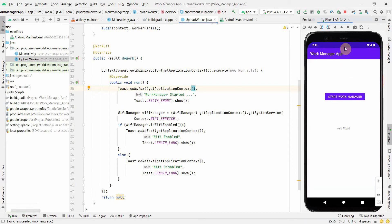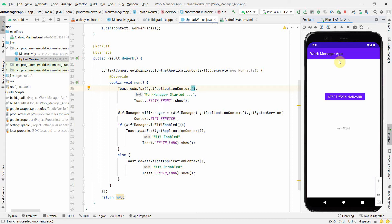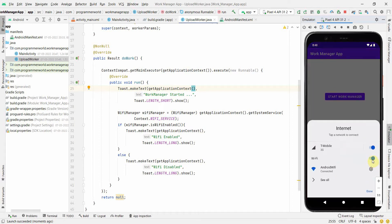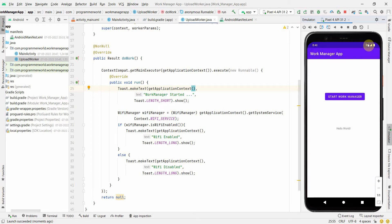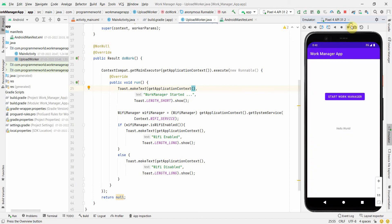Let me also test the disabled case. I'll go into the emulator settings and disable Wi-Fi. You can see the Wi-Fi signal symbol disappears from the status bar, and if I pull down the notification shade, Wi-Fi is no longer enabled.